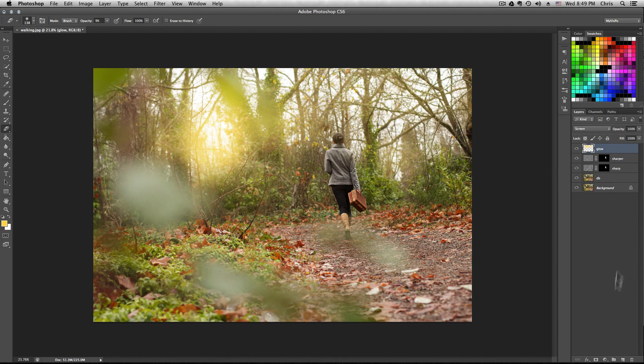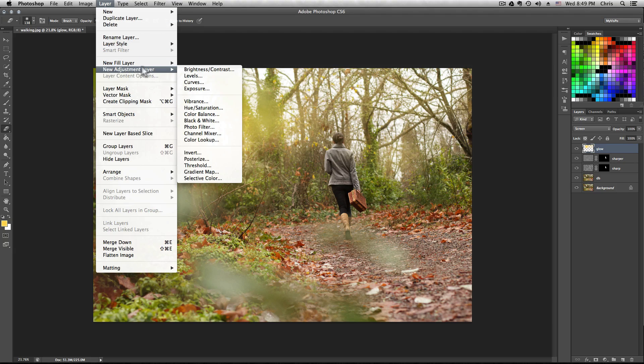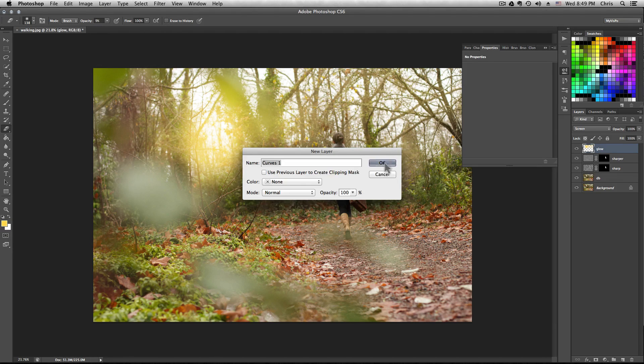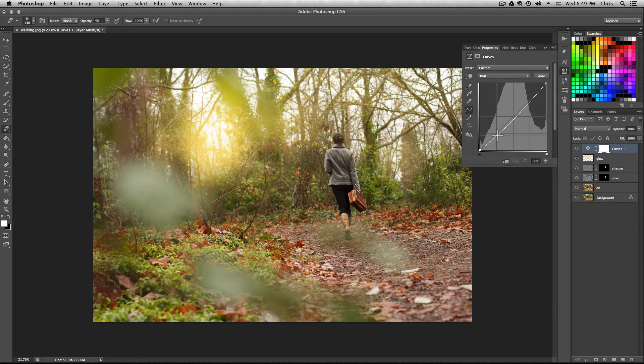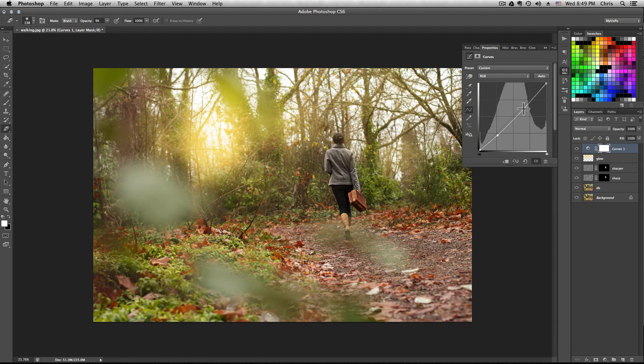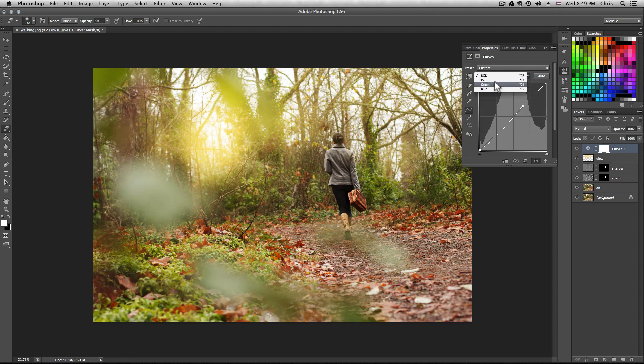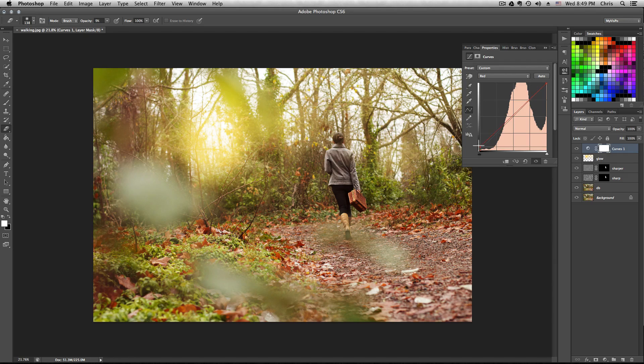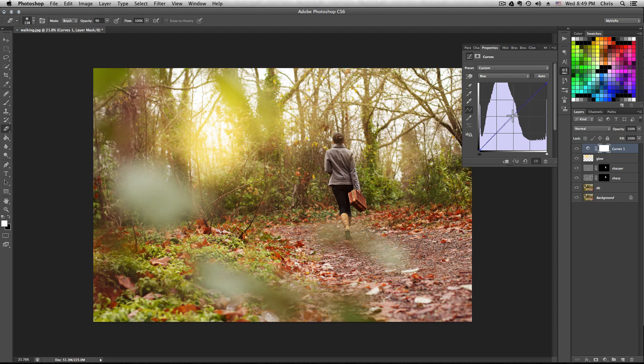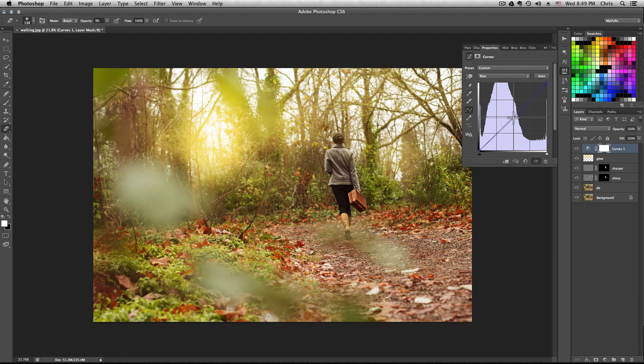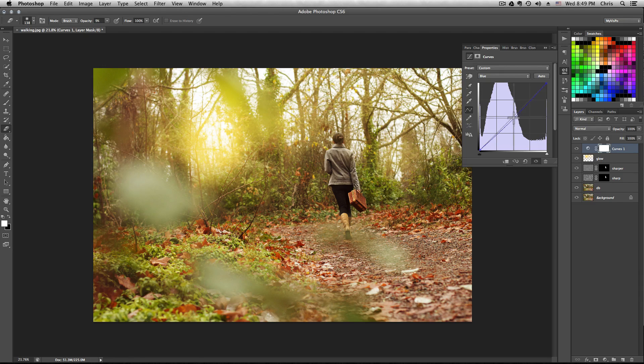Once you're happy with that, create a new adjustment layer, make it curves, hit OK. Now drop this part down a little bit on the RGB, put this part up just a little bit. Always be really minor with your detail adjustments. Raise the red and drop the blue. Note where I'm dropping them from. You don't really want to just grab and drop from any point. These points where I'm dropping and how much I'm dropping is kind of important, or it's pretty important.